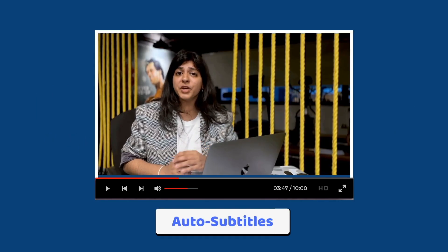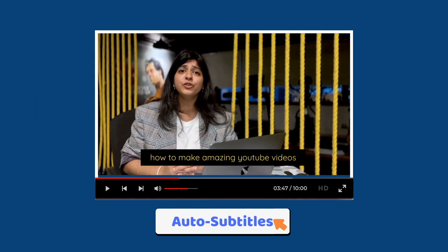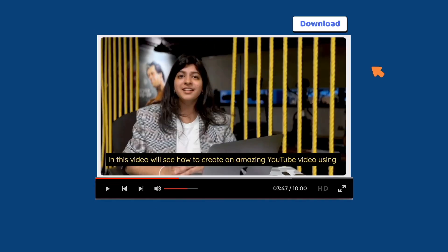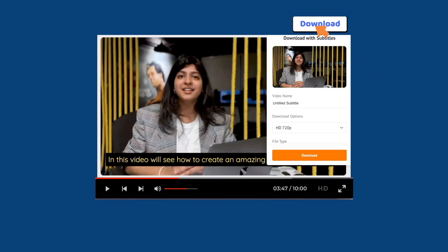First, we will see how you can generate subtitles for your video with a single click. Then we will look at how you can download the video with subtitles hardcoded into it.